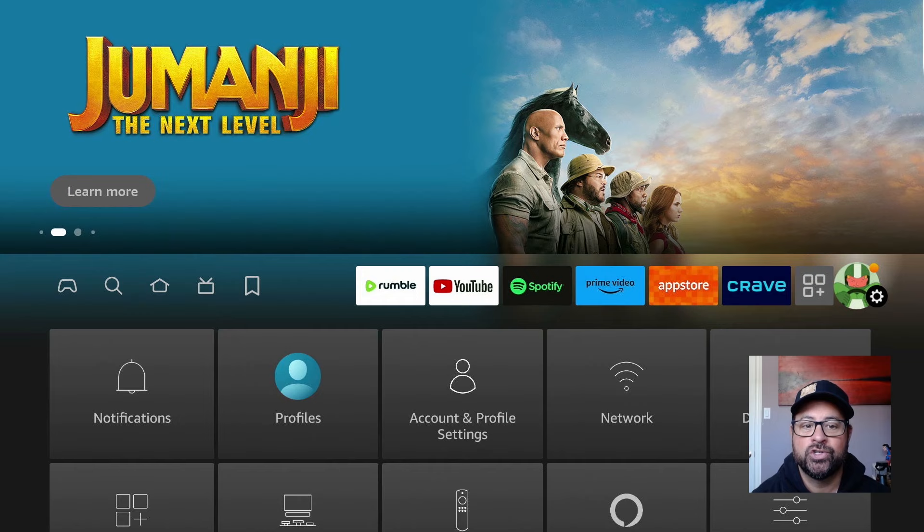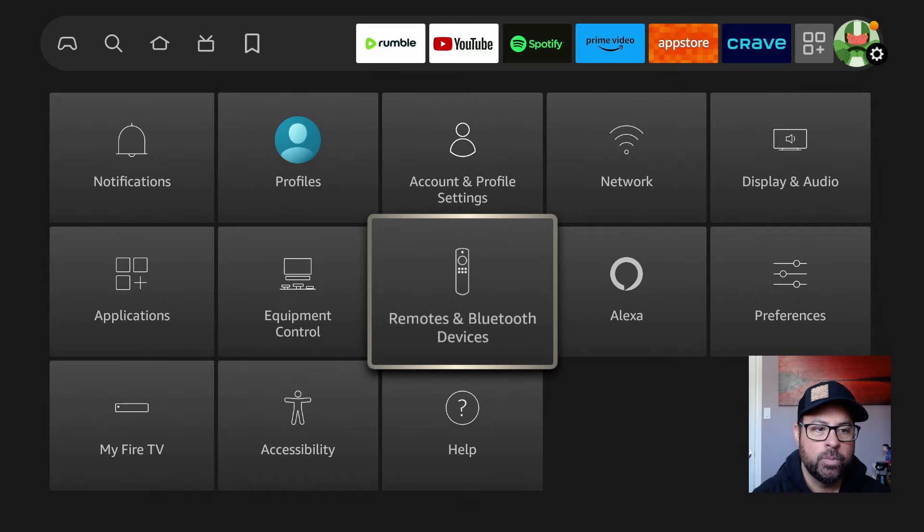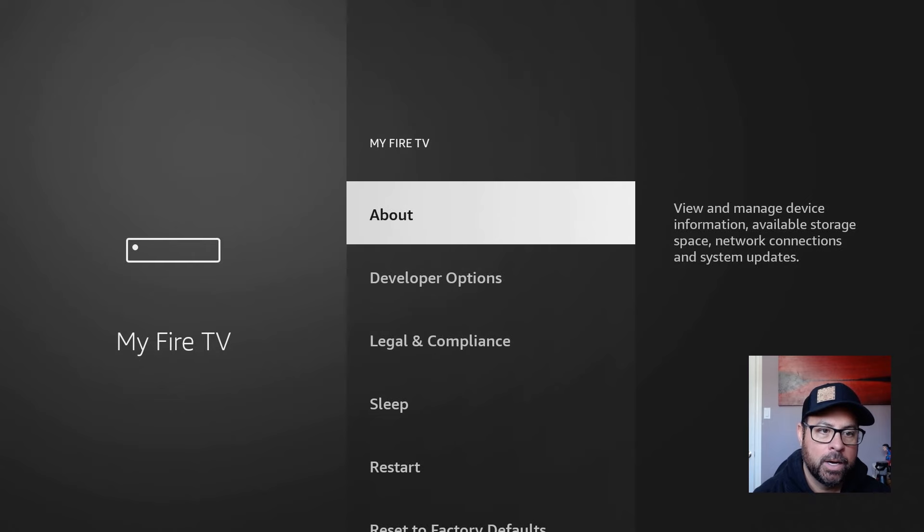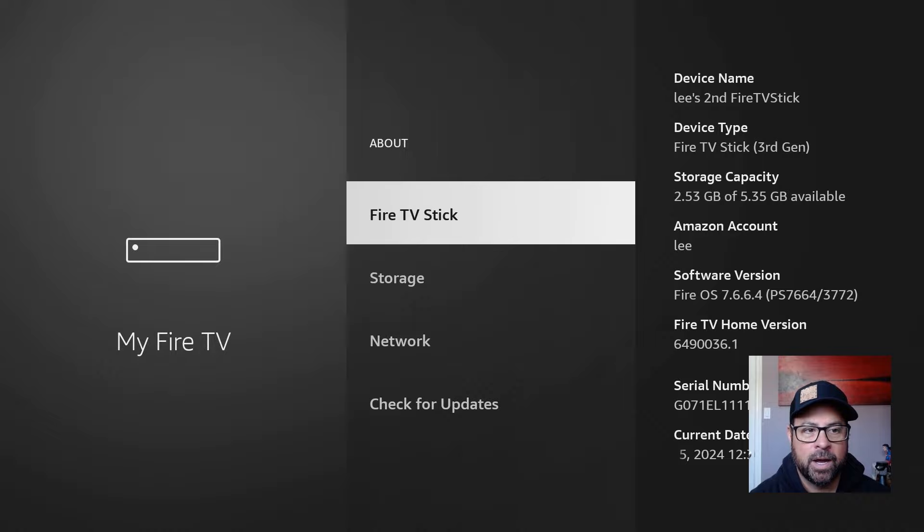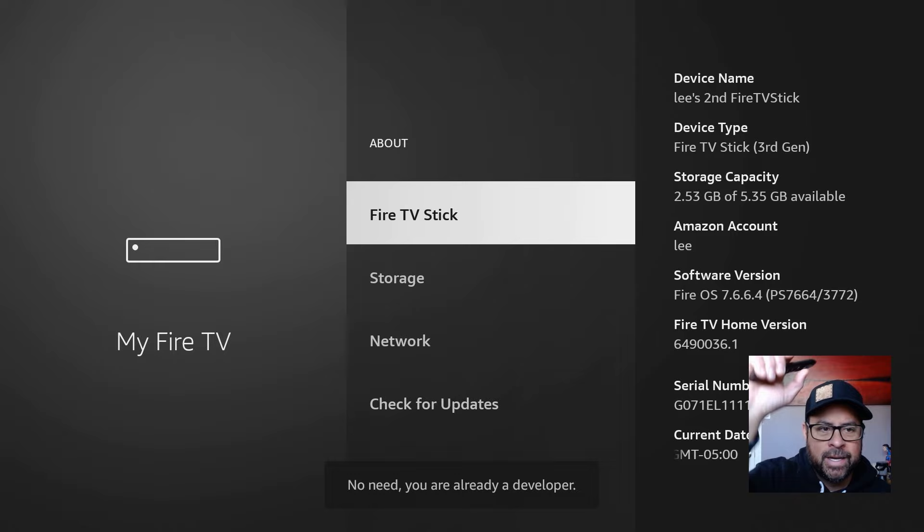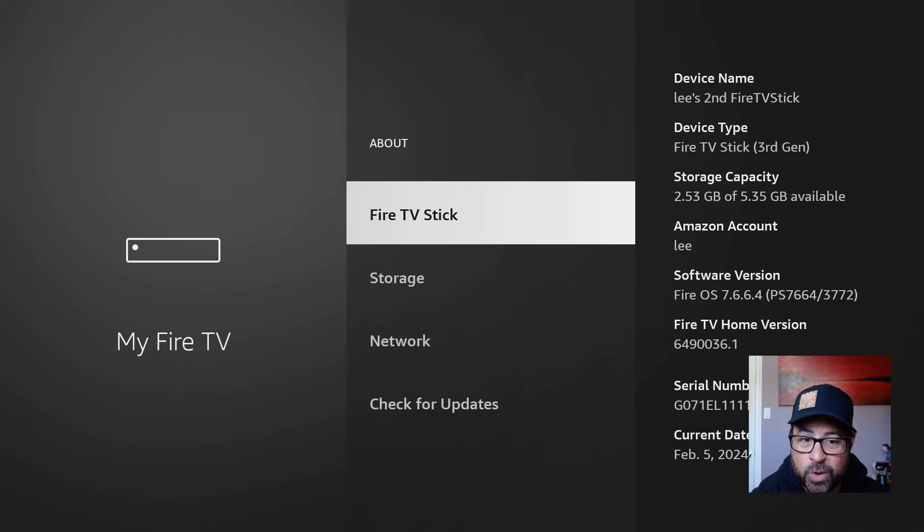So we will go down to My Fire TV. Guys, if you have the latest updated Fire TV Stick, you may not have developer options listed. If you don't, click on About, under Fire TV Stick, click your Select button like seven times, and down at the bottom it says, Mine says No need, I'm already a developer, so now you are too.